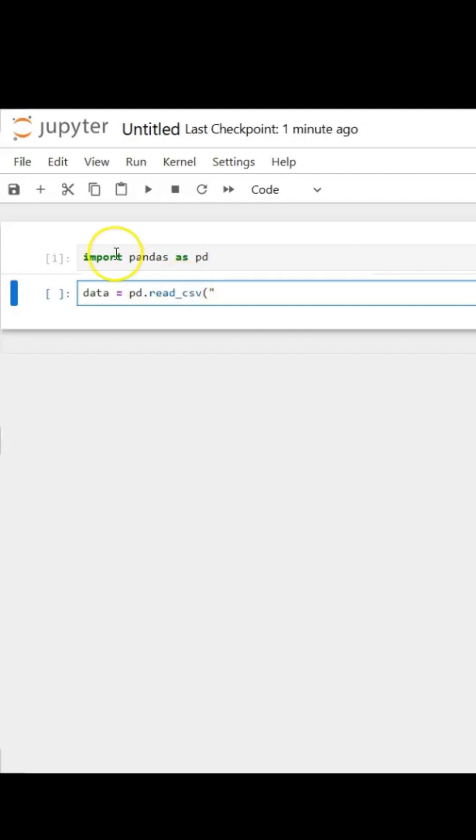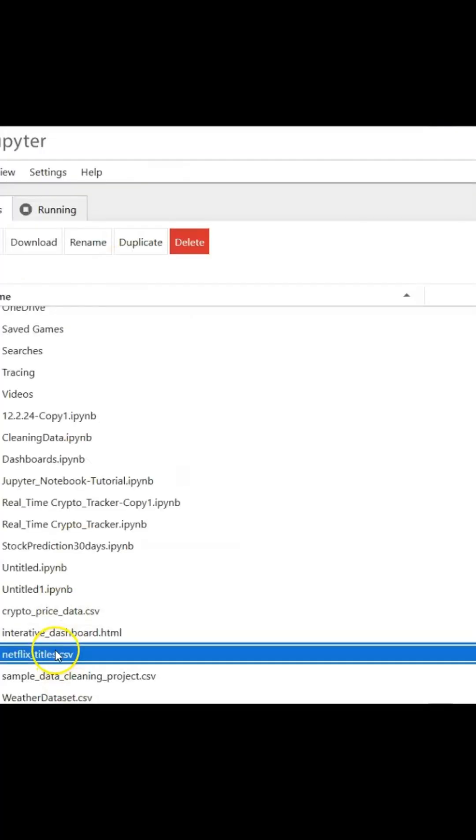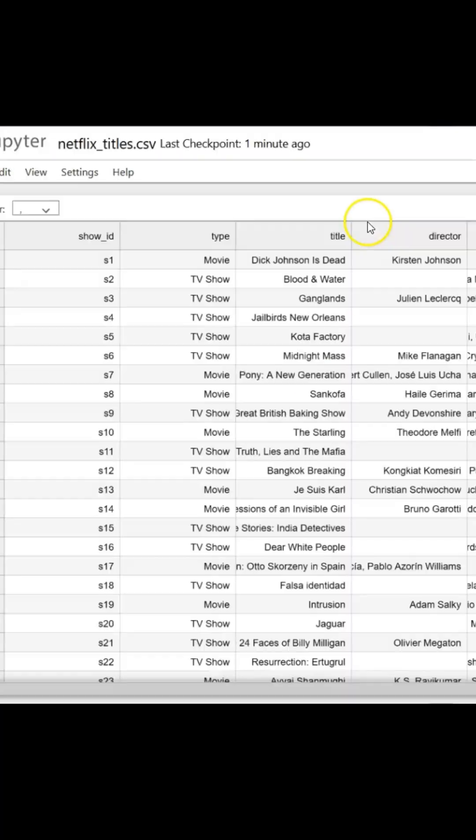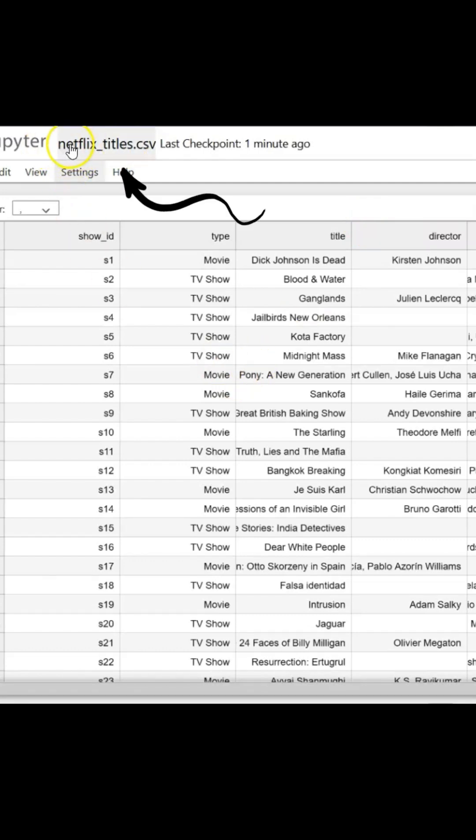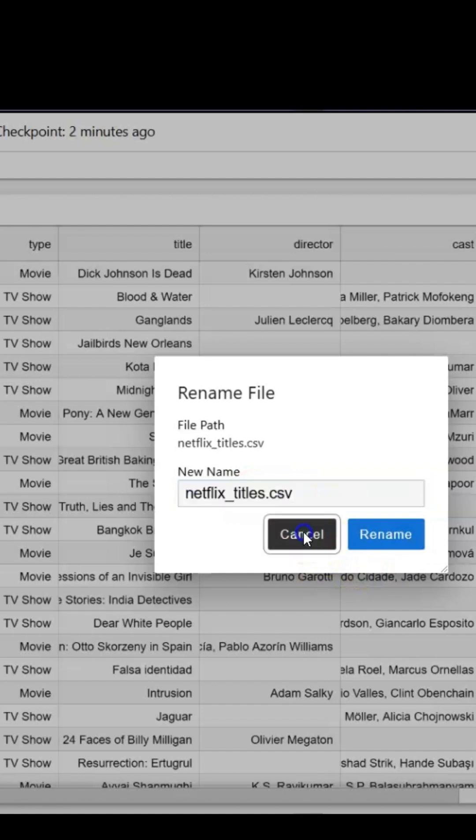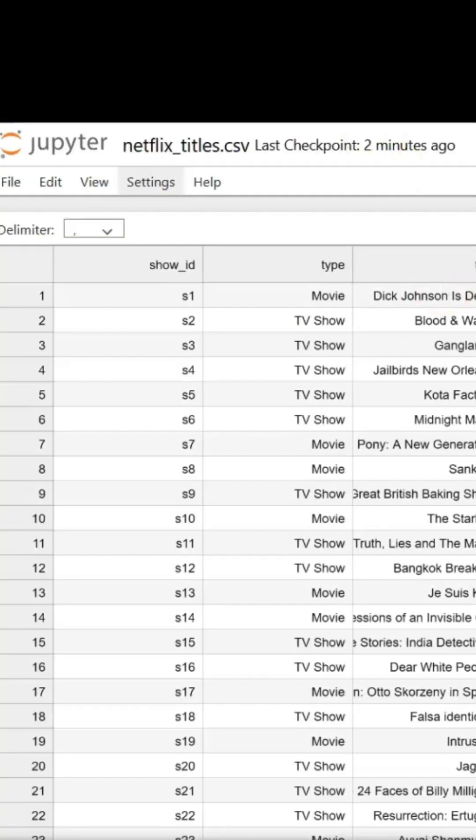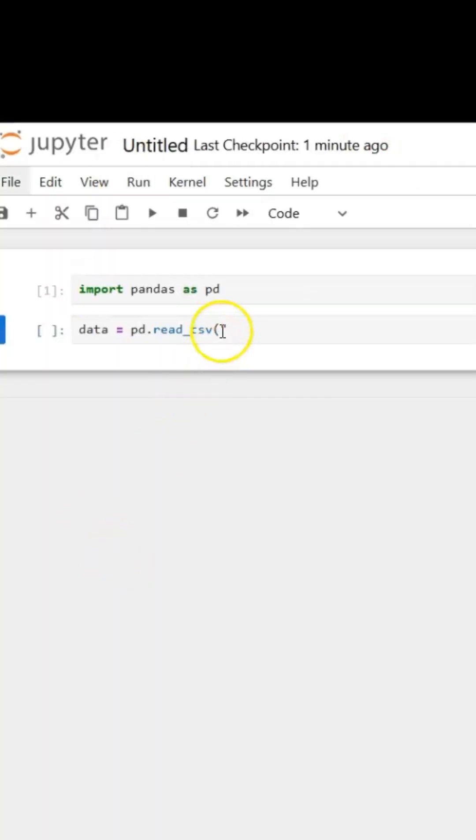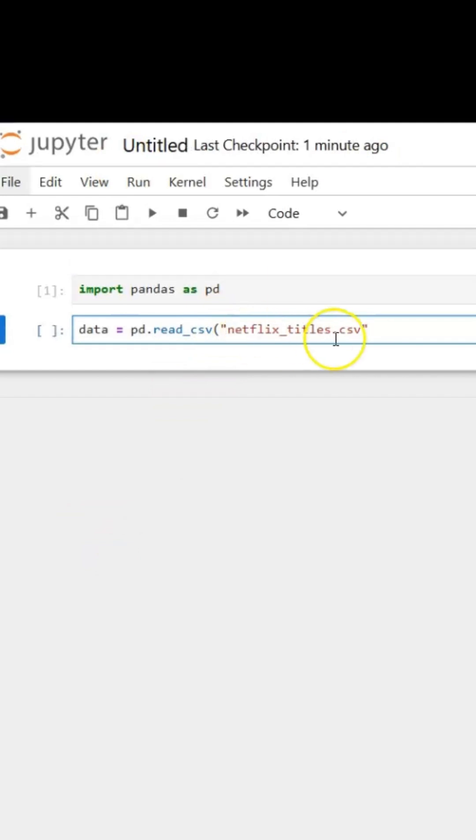So if I go back to my Jupyter Notebook and click on my dataset to open, I can click up here on the top where it says netflix_titles—that's the name of my dataset. I'm going to copy that and go back to my code and paste it in here in double quotations.